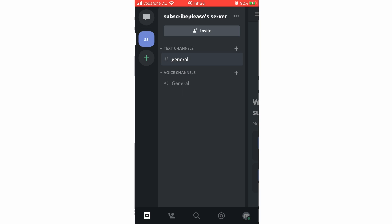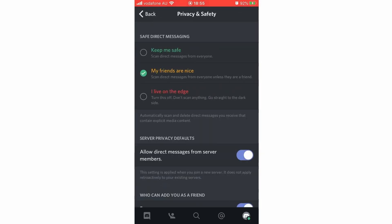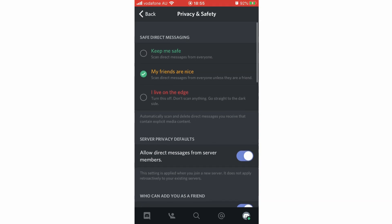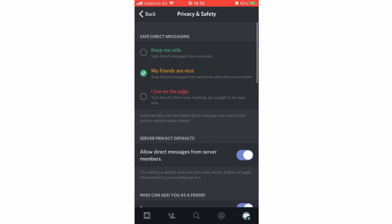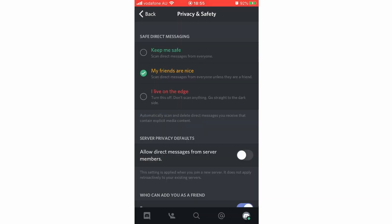But now for the whole of Discord, you're going to click on the bottom right hand corner, then click privacy and safety, and then where it says allow direct messages from server members, click on that, then click yes, and then they'll be off on your phone.